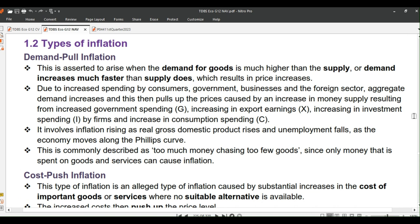Due to increased spending by consumers, government, businesses, and the foreign sector, aggregate demand increases and this pulls up prices. This is caused by an increase in money supply resulting from increased government spending (G), increasing export earnings (X), increasing investment spending (I) by firms, and increase in consumption spending (C).